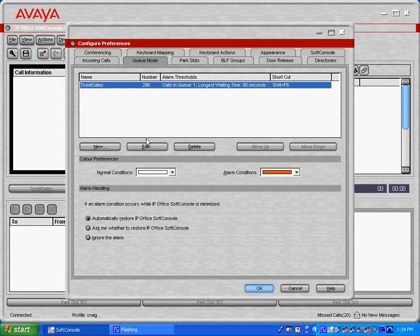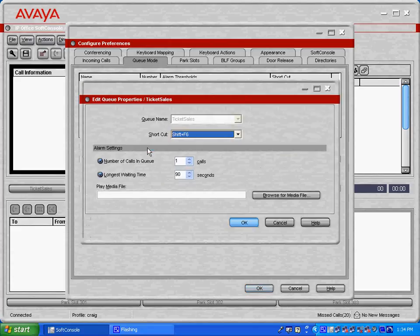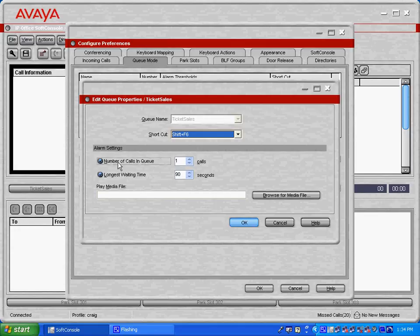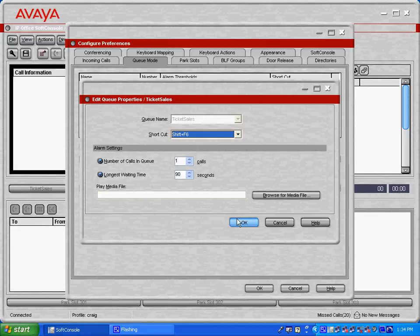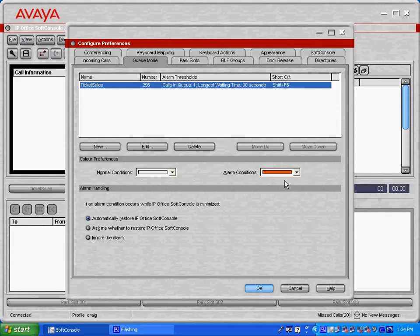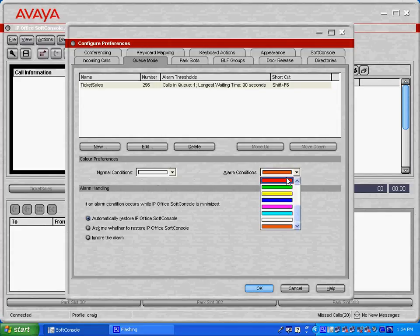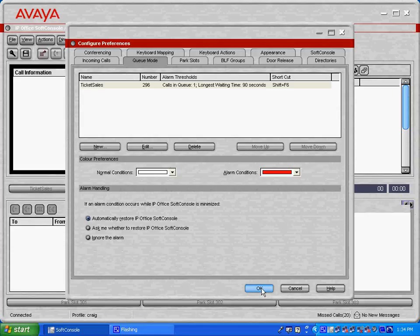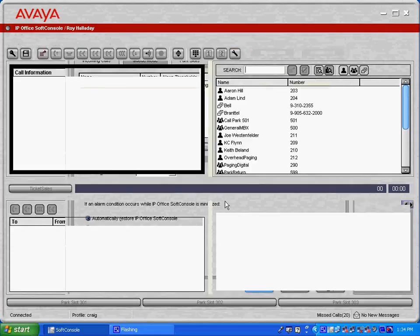I've stated here that an alarm setting, any time there is a number of calls in queue that is one or greater, it will trigger an alarm. And you can customize what condition you'd like the alarm to be. So if I wanted to light it red, I could set it to light red as well.